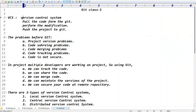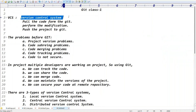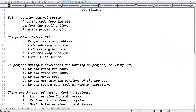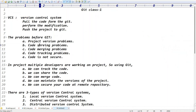The Git purpose — Git is a VCS tool, version control system. Every day in the company, we'll pull the code from Git, we'll perform the modifications, push the project to Git. And before Git, what are the problems? Project versioning problems, code sharing with multiple developers — because we need to share the project when working with multiple developers.